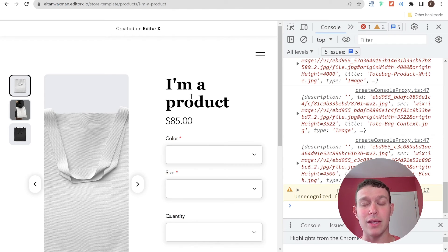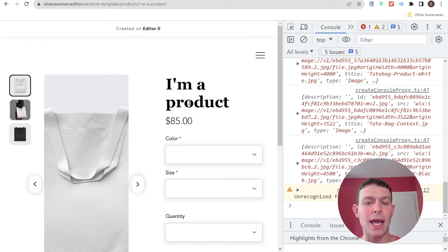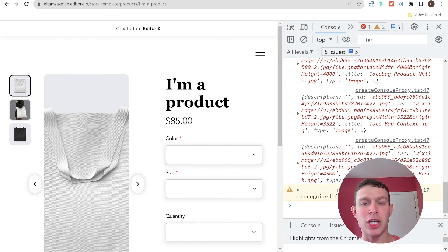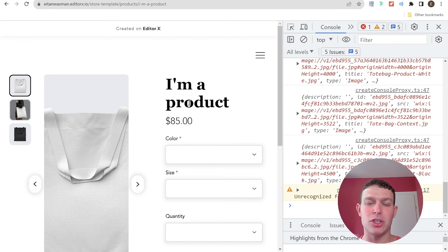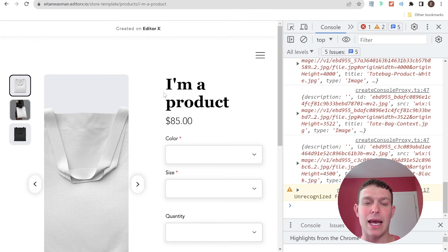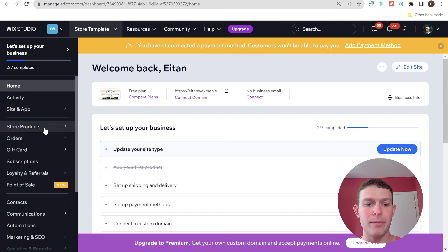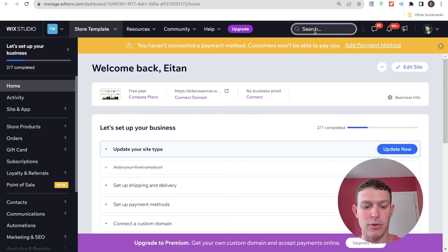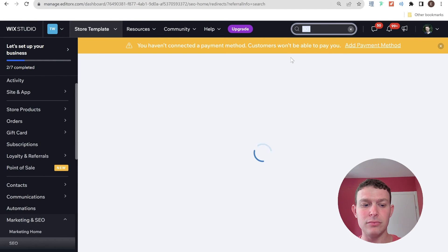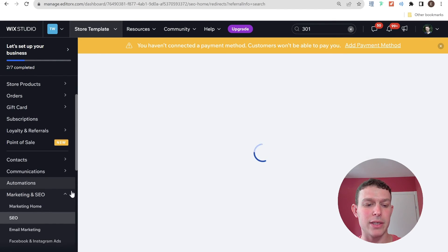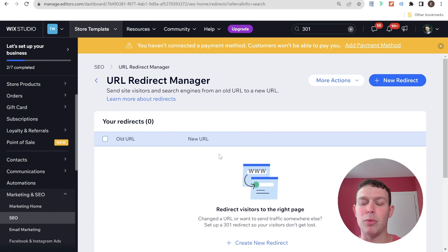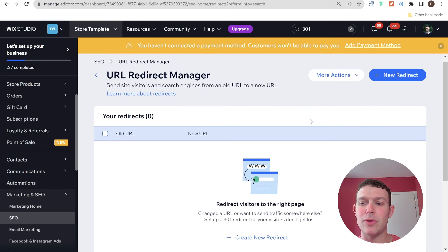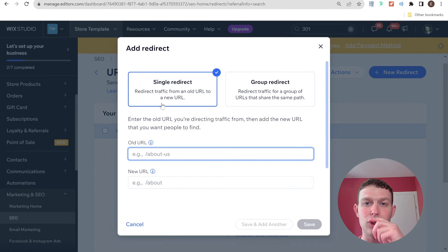The third approach or the second approach for the native Wix store, and what I think is the ideal approach, is to solve this using 301 redirects. And this will be good also for your SEO in general if you were using your old product pages in the past. And it's just a much more smooth user experience. And this is something that is done through the dashboard. So if you just search here for 301, you'll find the URL redirect manager. If you want to know where it is inside of the dashboard, so it's marketing and SEO under SEO. And what you'll need to do is to add in a new redirect. And here you'll see that you have two options. One is a single redirect, and one is a group redirect.